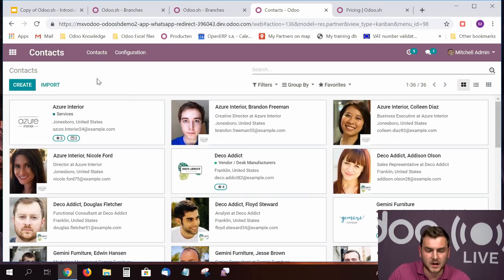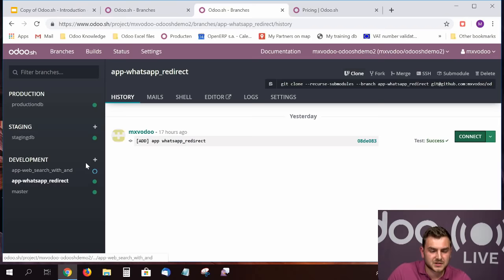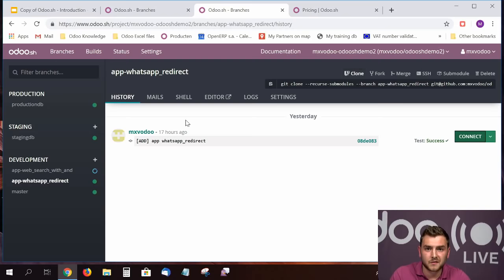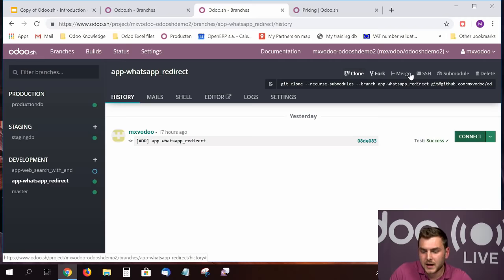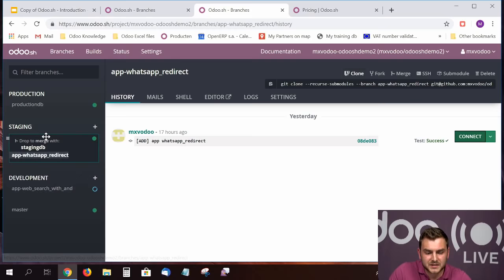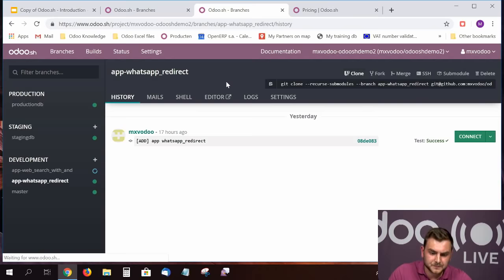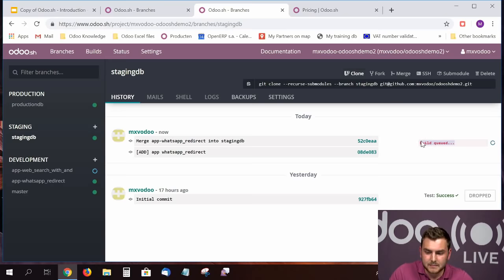I've tested this feature in my development branch and I'm satisfied. Now I want to test this specific feature with my production data, so I'll test it in my staging branch. I can just drag and drop my development branch to my staging branch to merge these two branches and use these features with the production data already in the staging branch. I'll merge this now — it may take some time. In the meantime, let me explain a few other useful features in Odoo SH.